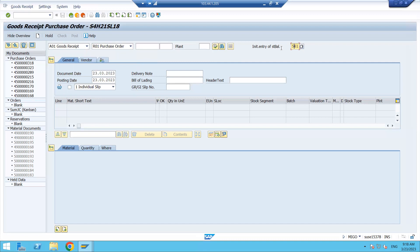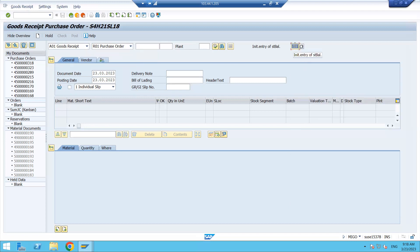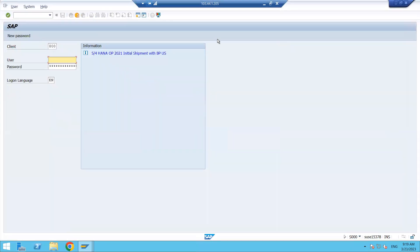We have not started with the five series, so let's start with the one series. You can see this is a one-series movement type. If I enter 101 and press Enter, the description changes, because for goods receipt the movement type starts with the one series. If I click here you can see movement types 101, 103, and 105.